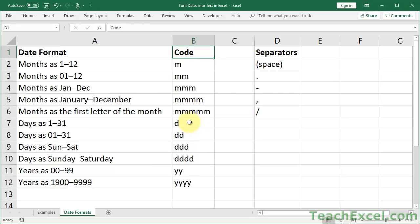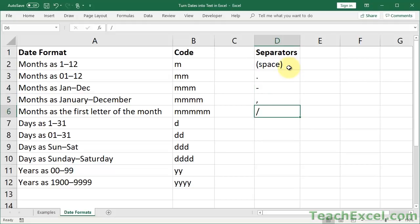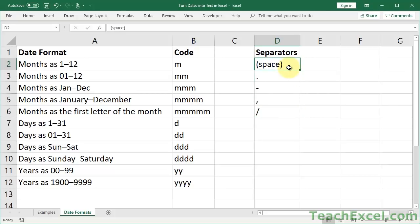And we can combine these codes to make the full formatted date. There are a number of things you can use to combine them, but these separators are really the best things to use. So you can have a space, a period, a dash, a comma, a slash. There's probably a couple other things that I forgot to put in there, but these are the most commonly used ones.